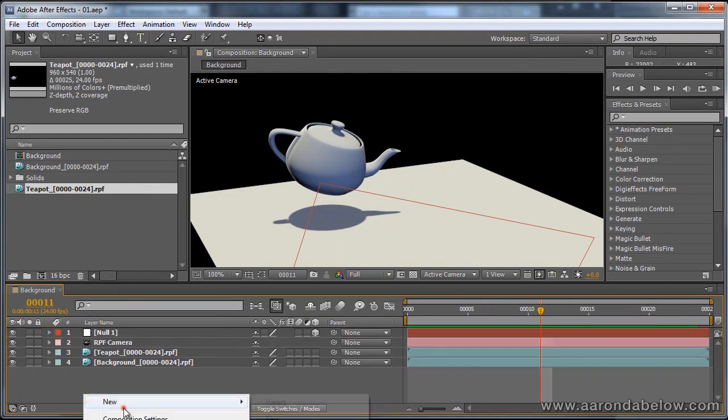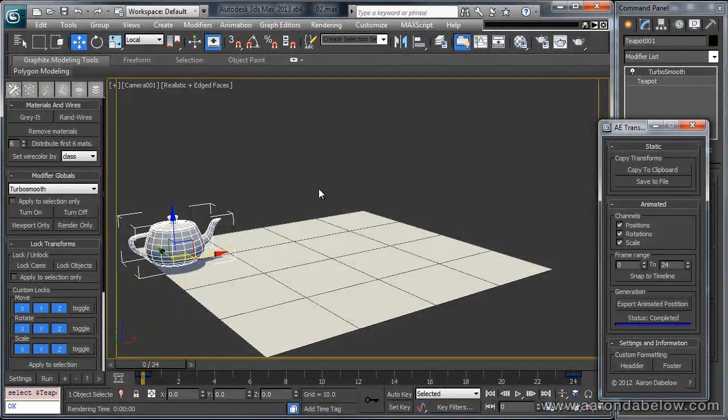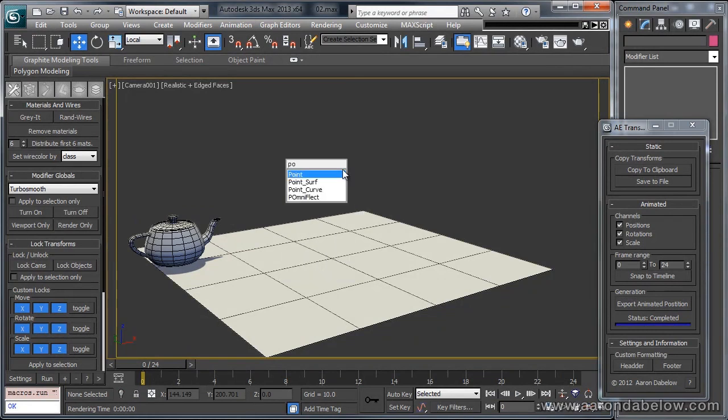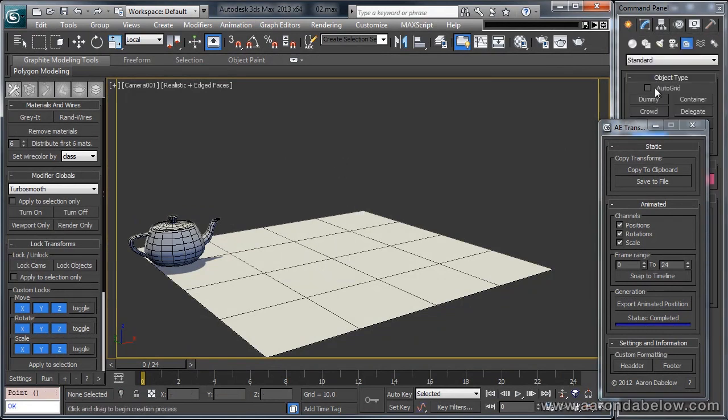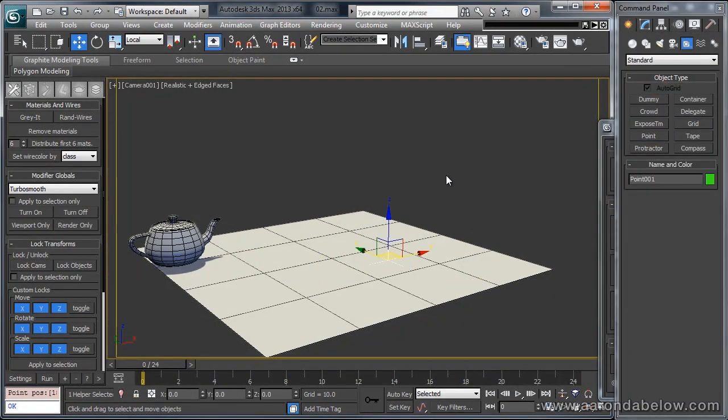Now, if I just make a new null object, and again make it a 3d object, I'm going to pop over to 3d Studio Max, and just make a point. Using the auto grid, I'll just click that somewhere on the surface, and you'll see that I now have my point helper right here.